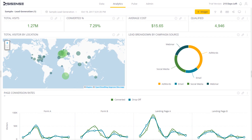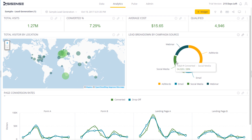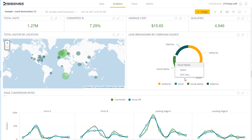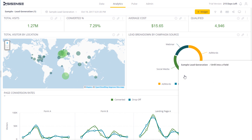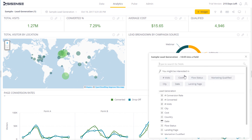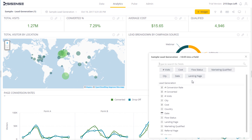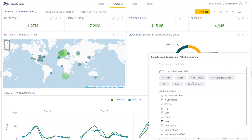Within a Sisense widget, you can drill down and get an in-depth view of a selected value. One way of doing this is by clicking Drill Into and searching for the field into which you want to drill down. But this might be confusing and time intensive when there's a lot of data sources or a list of many fields.